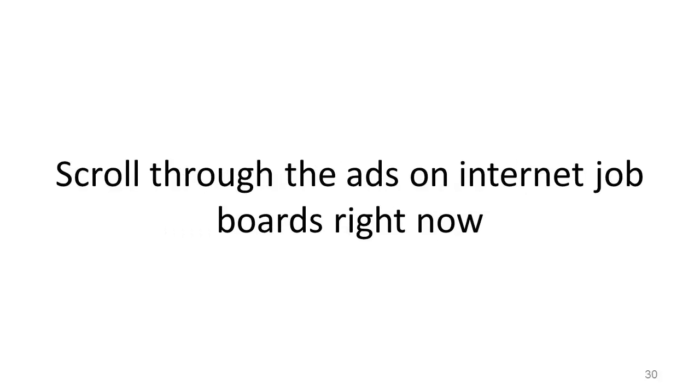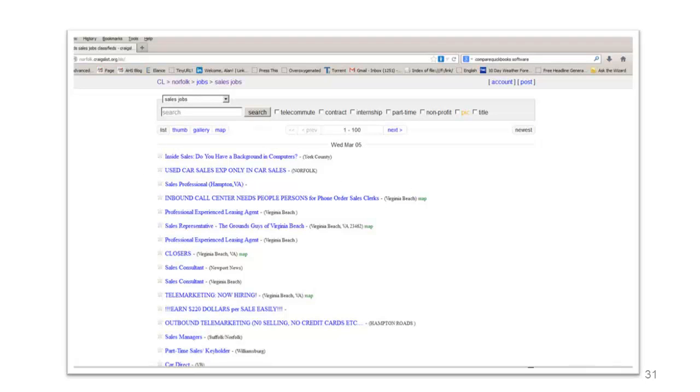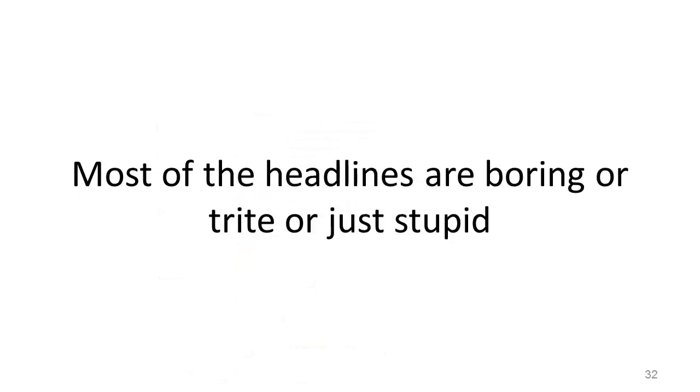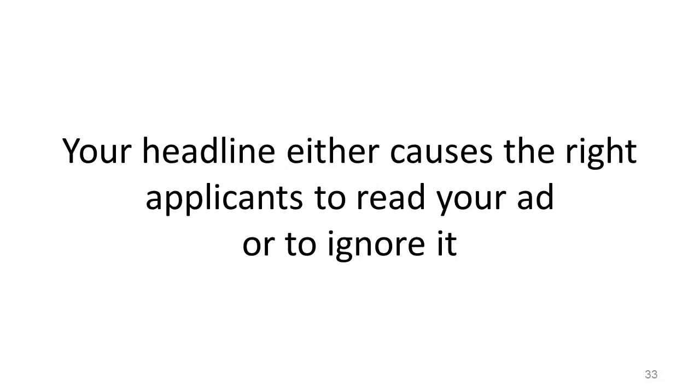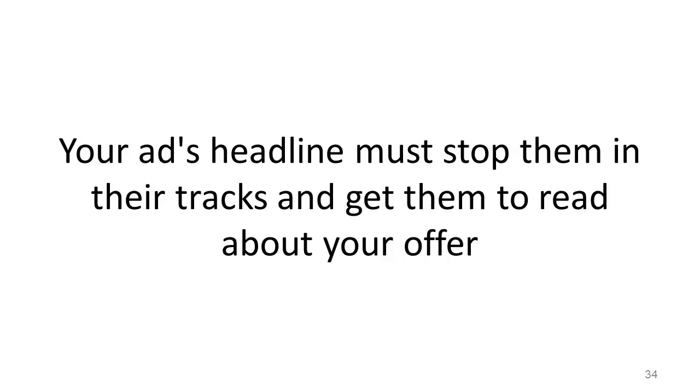Scroll through the ads on internet job boards right now. Most of the headlines are boring or trite or just stupid. Your headline either causes the applicants to read your ad or to ignore it. Your ad's headline must stop them in their tracks and get them to read about your offer.